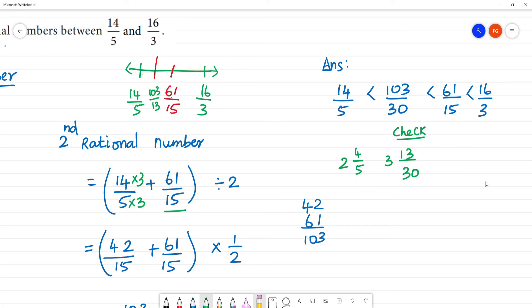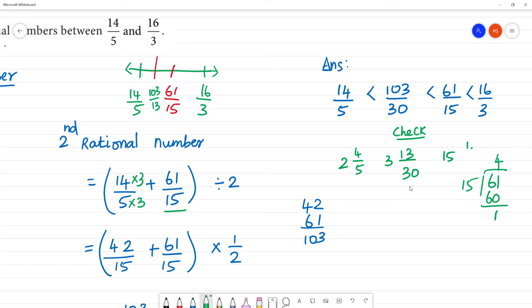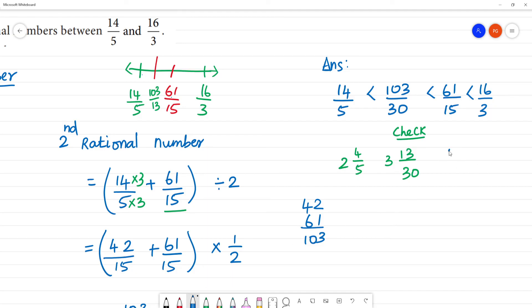To verify: 61 divided by 15 — 4 times 15 is 60, remainder 1, giving mixed number 4 and 1/15. Check: 15 times 4 is 60, plus 1 is 61. Correct.